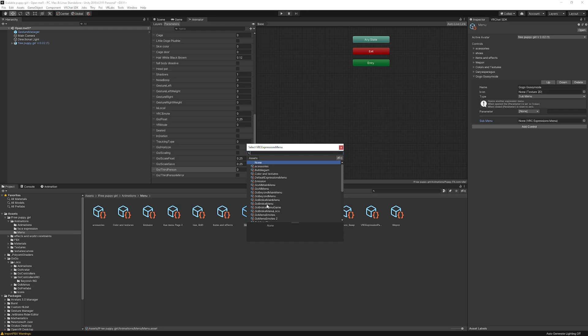Select 'GoGo Broke Main Menu' — there it is — and now we have the menu added in.